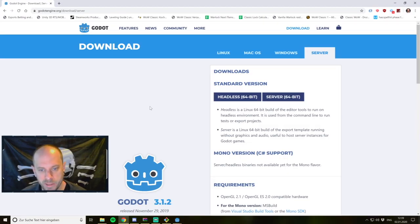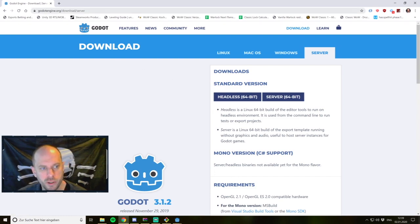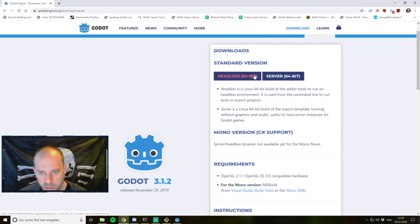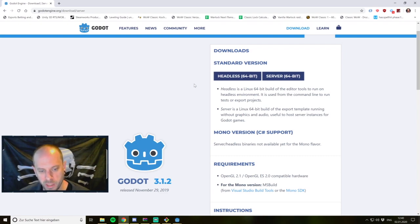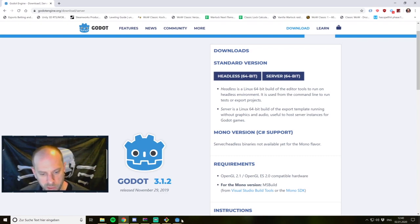Before we start, what you need is the headless version of Godot. You can find it on godotengine.org/download/server. There you have the headless version and the server version — what you want is the headless version. It's a Linux 64-bit build that runs the environment without any GUI or audio. It's runnable from the command line on a Linux server, so you start your project without any GUI. Just make sure to download it because we need it to start our server.